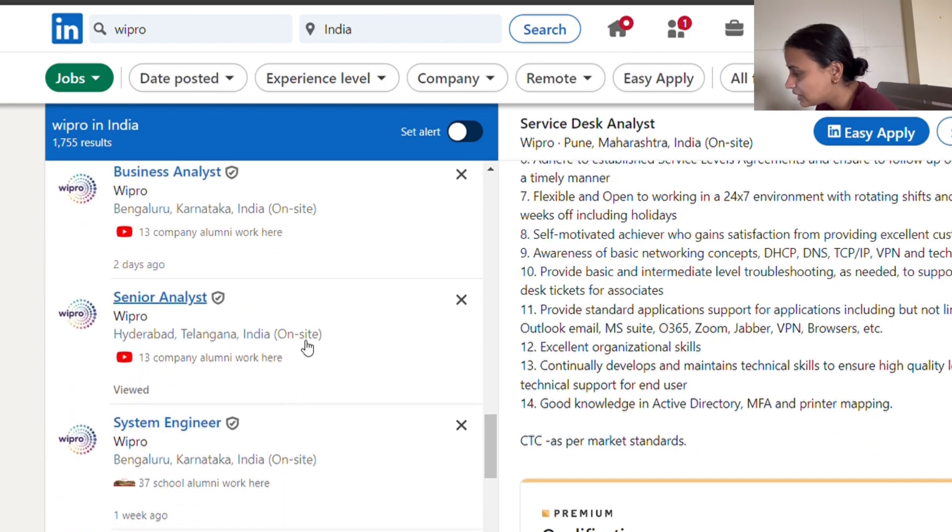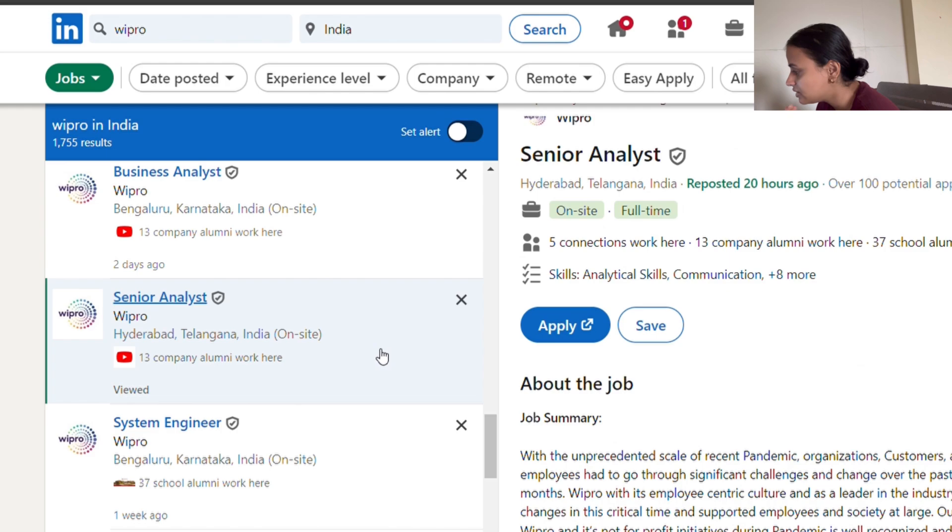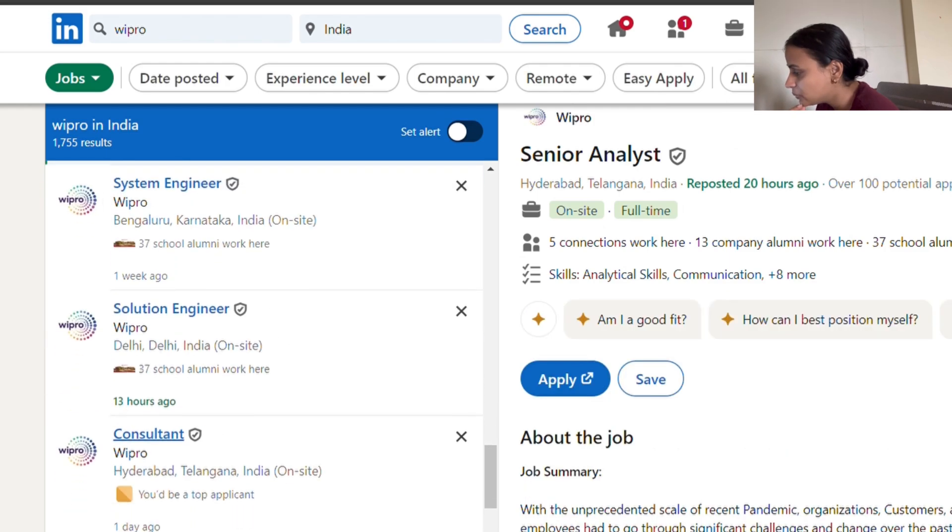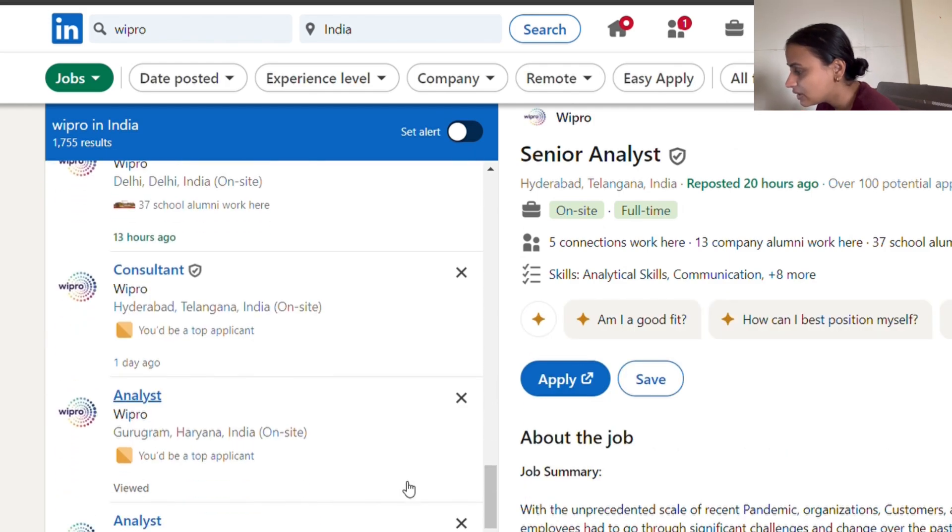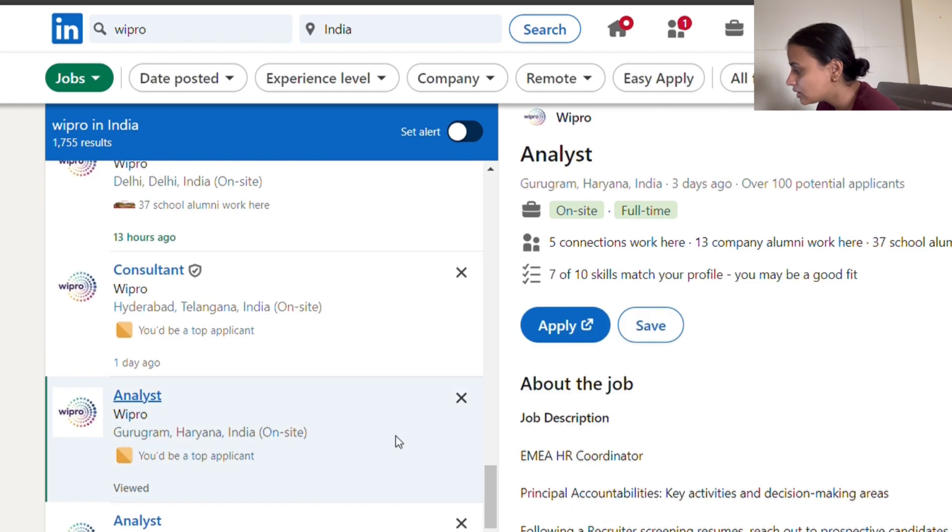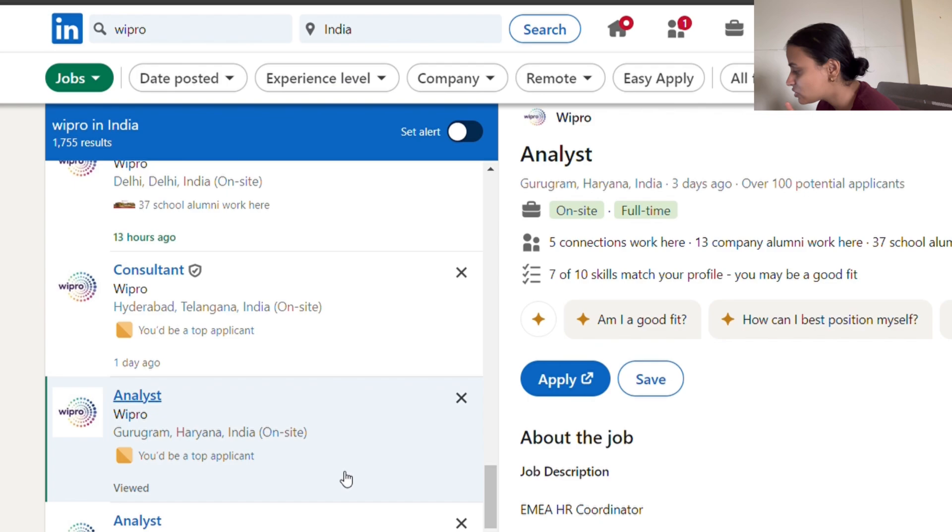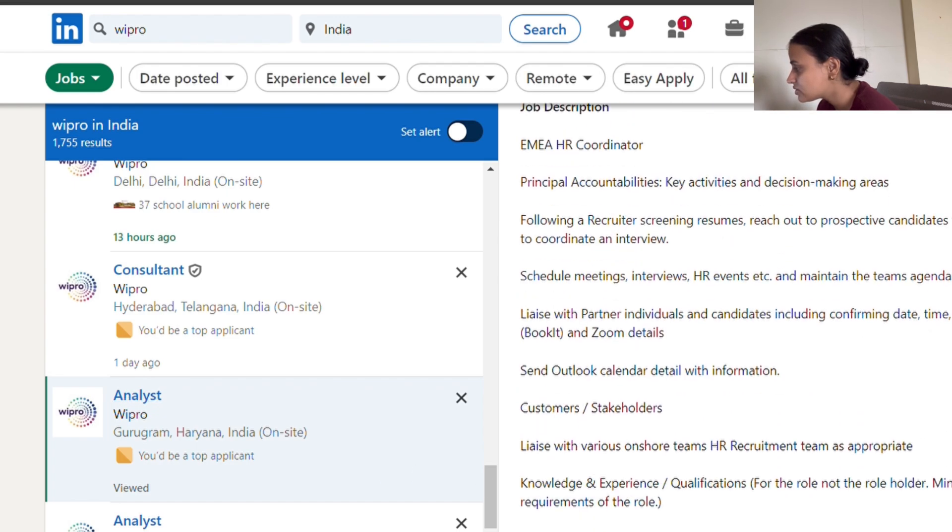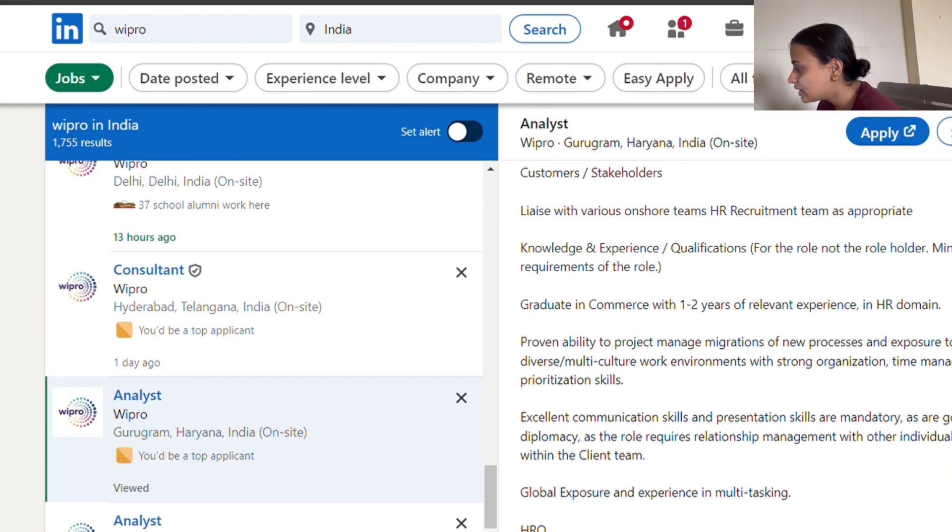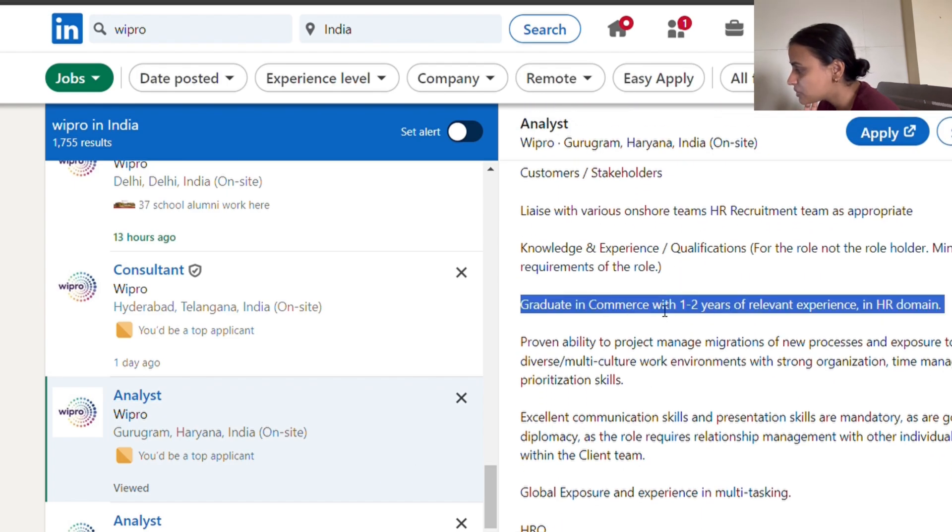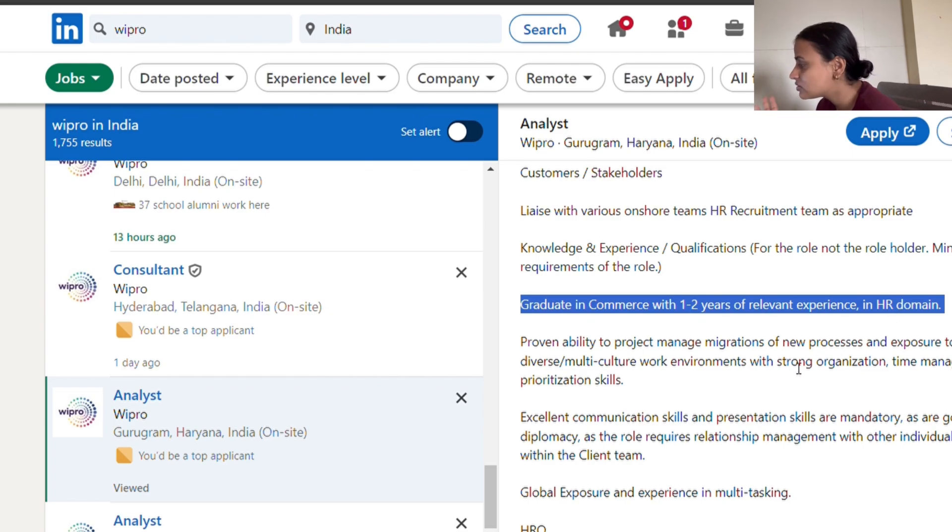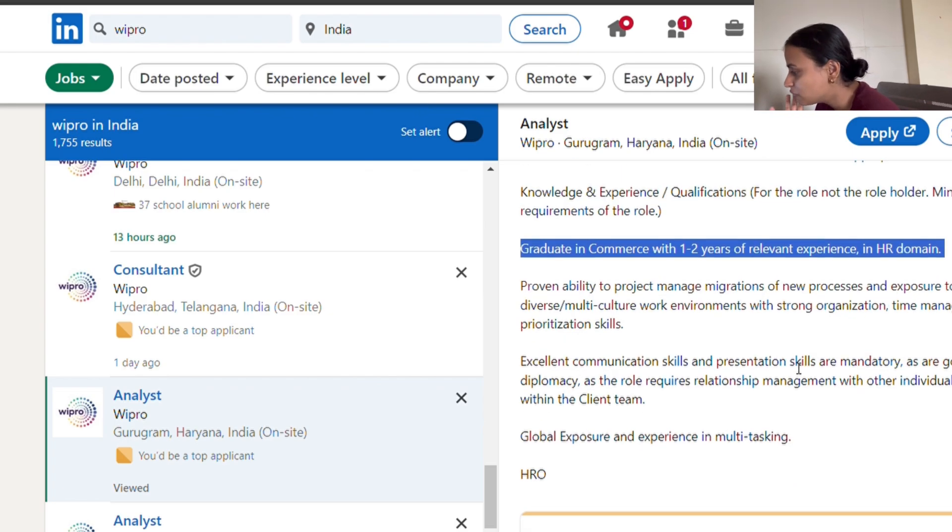Someone who has experience of two years can apply for this role. Then another role for senior analyst - I'm sure this is not valid for you, but wherever you see analyst mentioned, this is for you. Graduate in commerce with one to two years of experience, so this is a great opportunity. If you have HR experience or want to shift to HR domain, this is something you could look for.